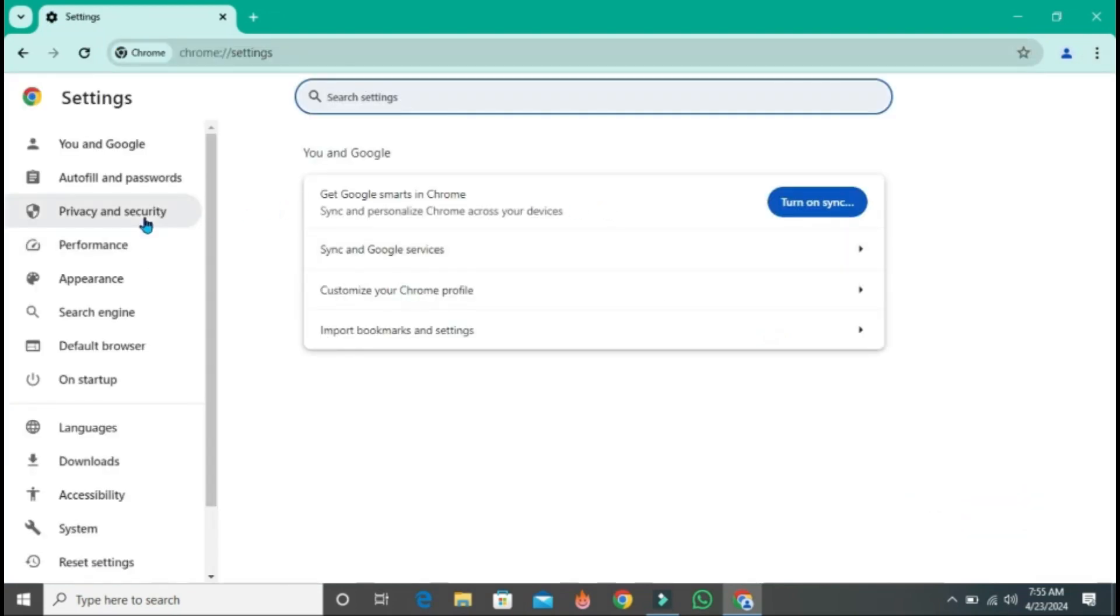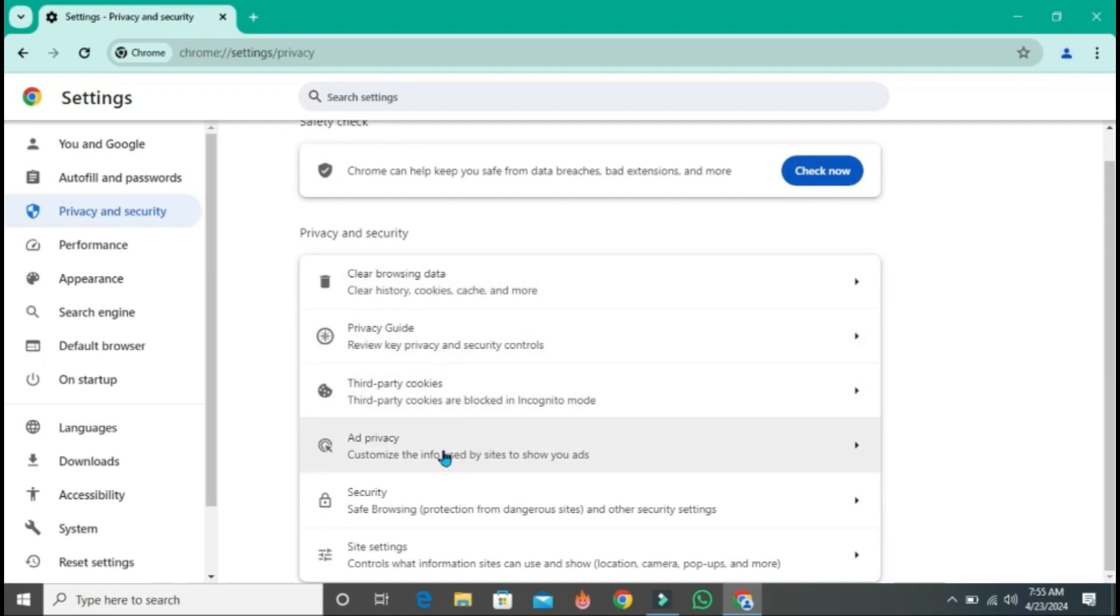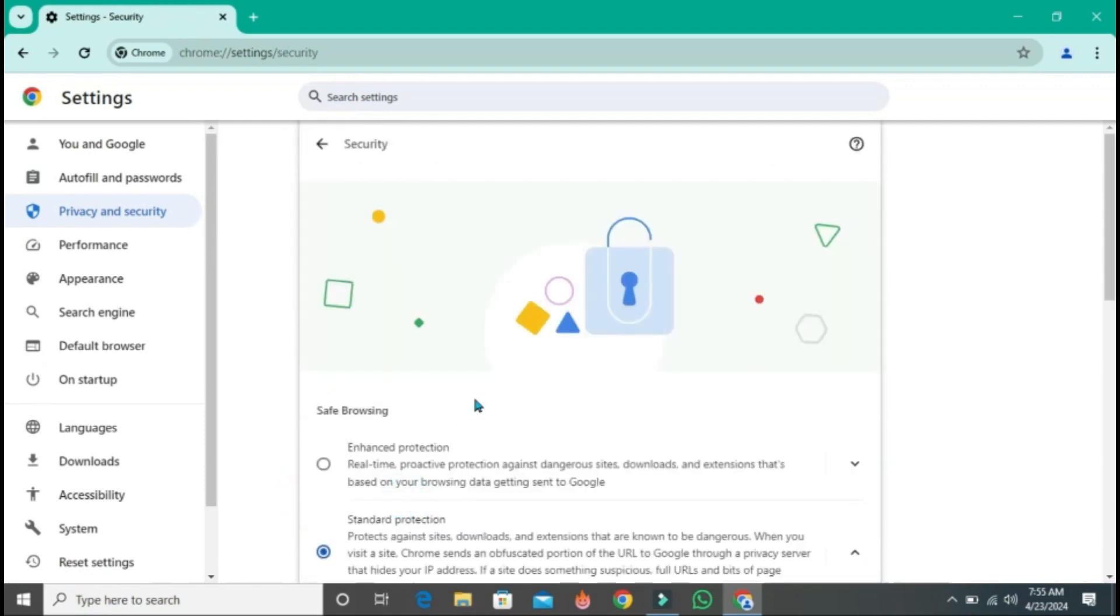On the left side, you will find privacy and security. Click on that and then finally open this security option.